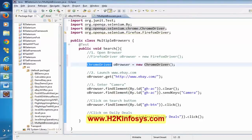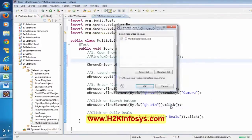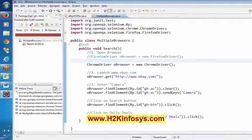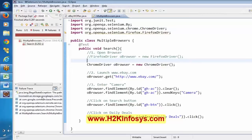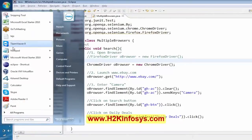Now there is one more thing. If I try to execute with ChromeDriver, it is going to throw an error. Why? Because if you execute on anything other than Firefox — say ChromeDriver or Internet Explorer — you have to download some extra software, a kind of driver. You need extra software apart from Firefox. How can you know that? Just copy this error message, right-click, say 'copy trace', and paste it in any Notepad.